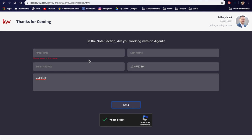So that's really easy — how to make an open house electronic sign-in sheet that will dump directly into Command for you. If you have any questions, please let me know, comment below, or you can text me. I have no problem answering any questions. That's pretty much it.